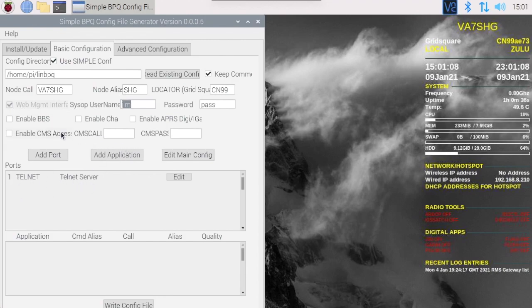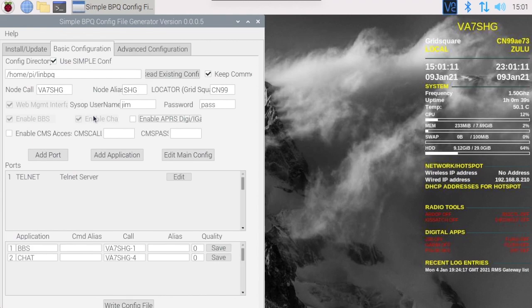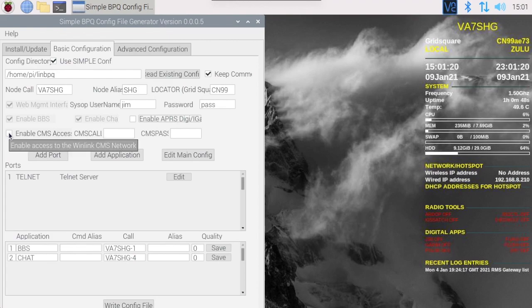Let's also enable BBS chat, whatever else you would like to enable on this. I'm also going to enable CMS access.